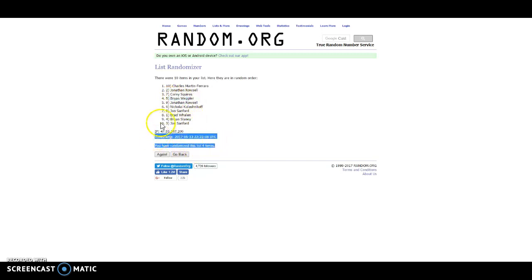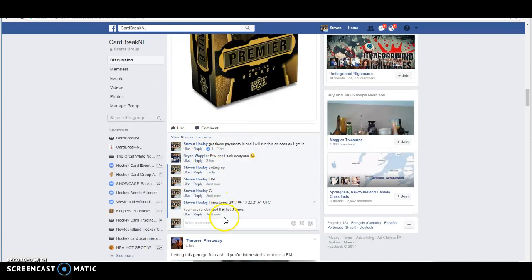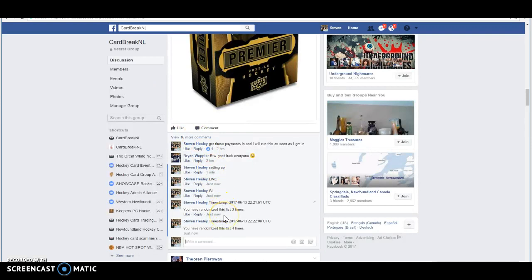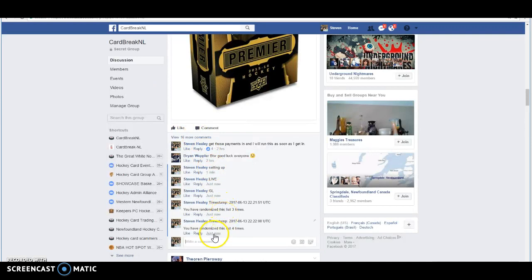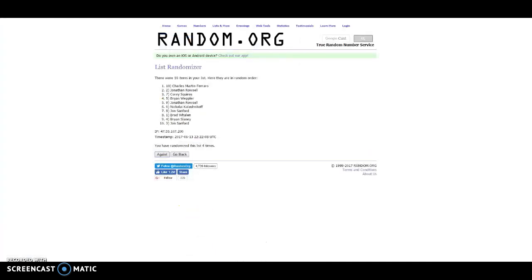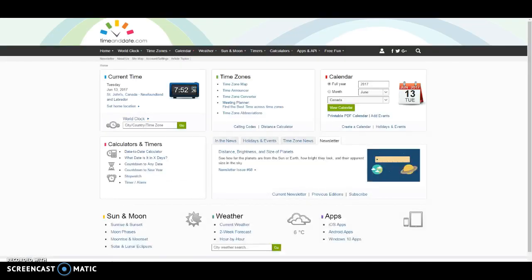So congratulations guys, spots 10, 2, 7, and 5 are going to be the winners in this one. Here's your time stamp by the fourth again, 7.52, 7.52 it is.